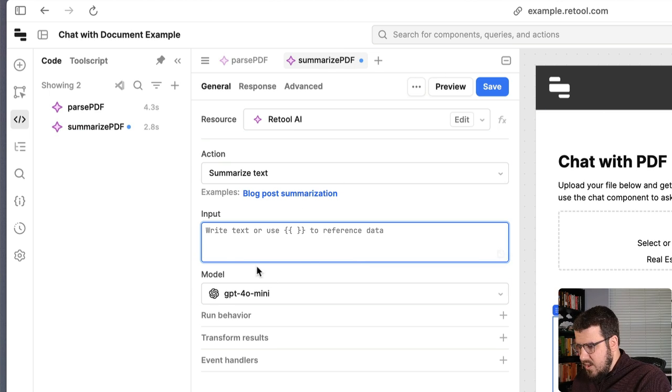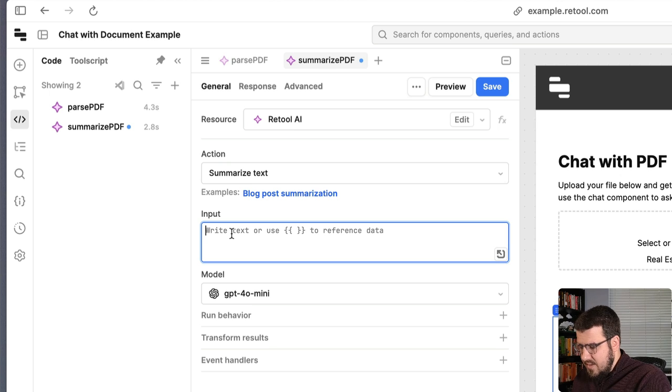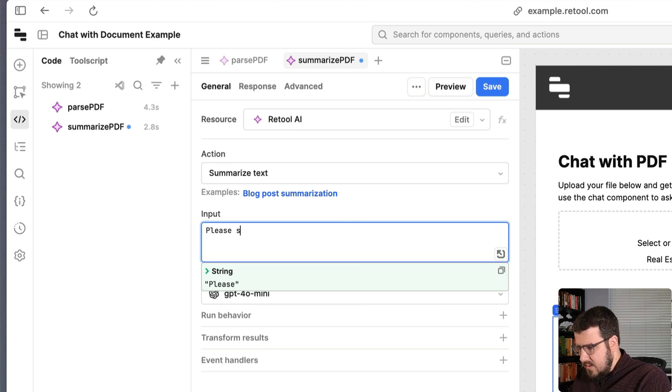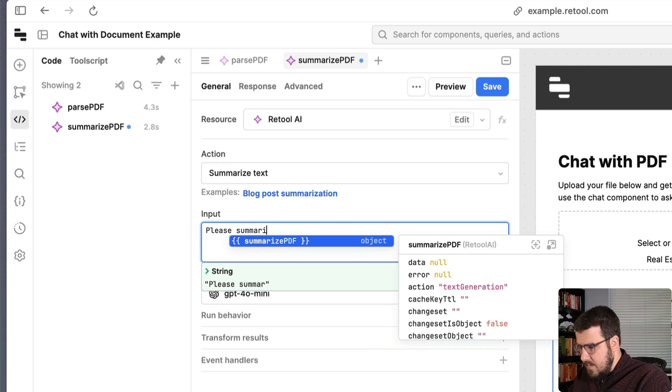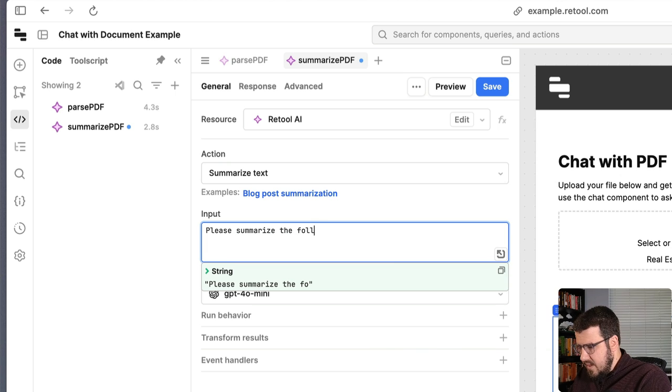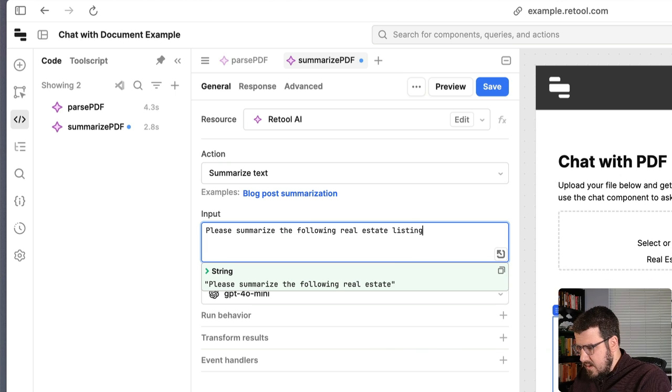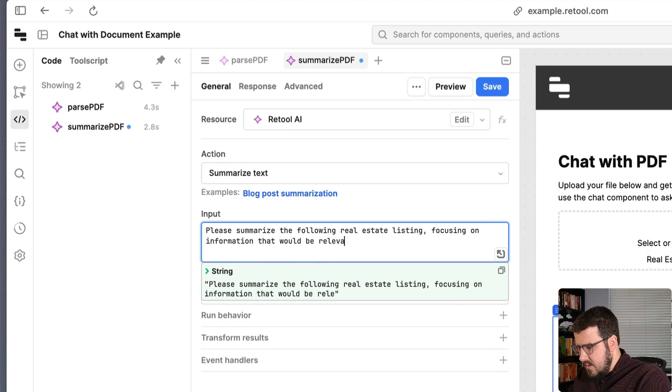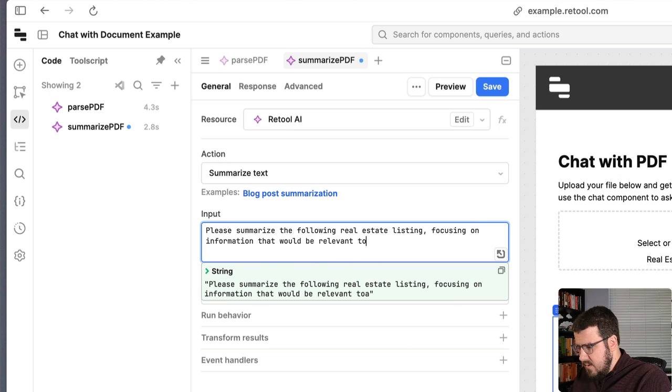And then this is where you would write your prompt or anything that you needed to have as input information for this query. So we're going to say, please summarize the following real estate listing, focusing on information that would be relevant to a buyer. And again,